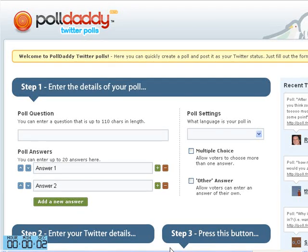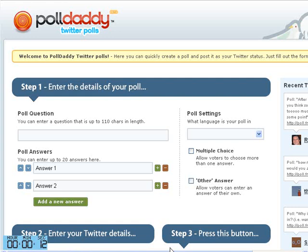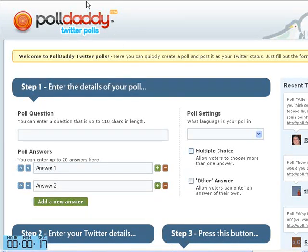Hey everybody, today I want to cover Poll Daddy. Poll Daddy is a site where you can do polls and surveys, and they have a free version that doesn't have many analytics, but it's cool you can use that. The nice thing is that they just started — maybe it's been there for a while — the Twitter polls, and the URL for that is twitter.polldaddy.com.